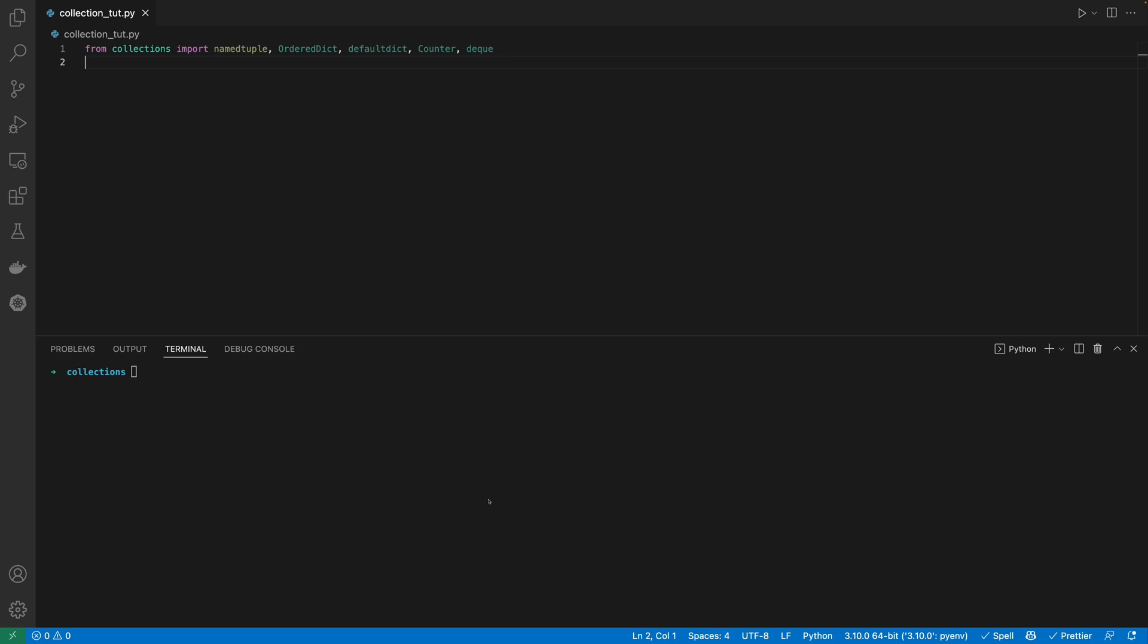There's quite a few in the module, and for this video I'm going to focus on the ones that I've actually got experience of using. So you can see here that I've already got a script with them imported: namedtuple, OrderedDict, defaultdict, counter, and deque, or a double-ended queue.